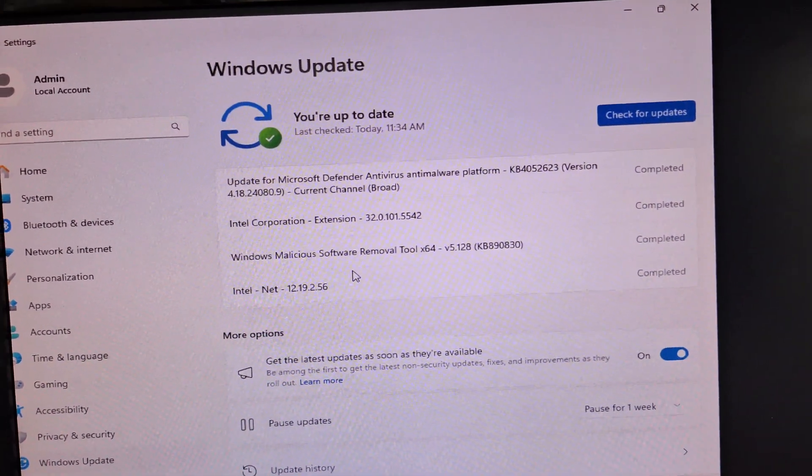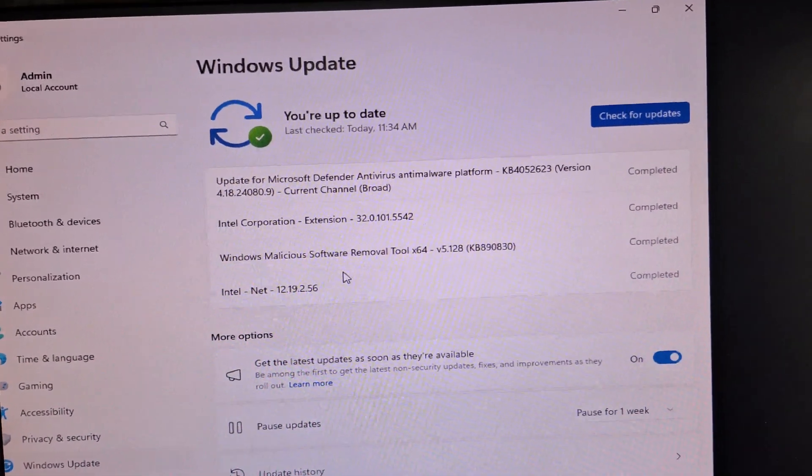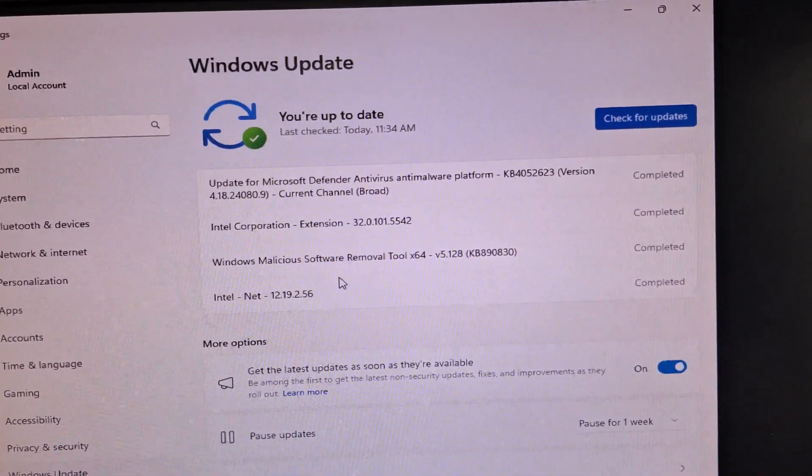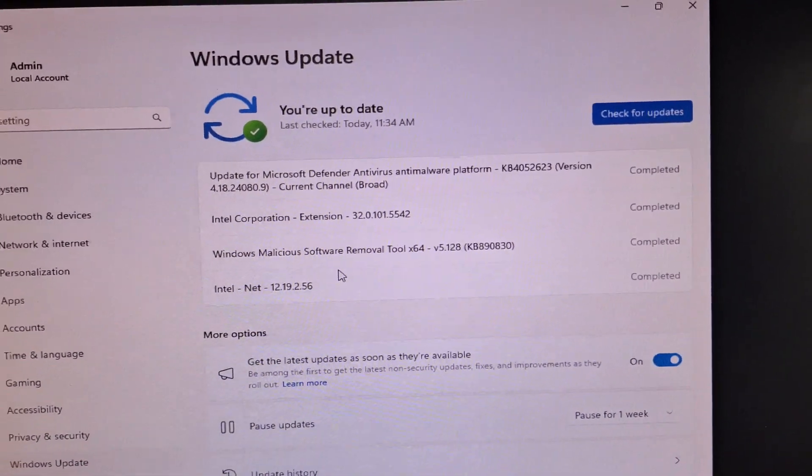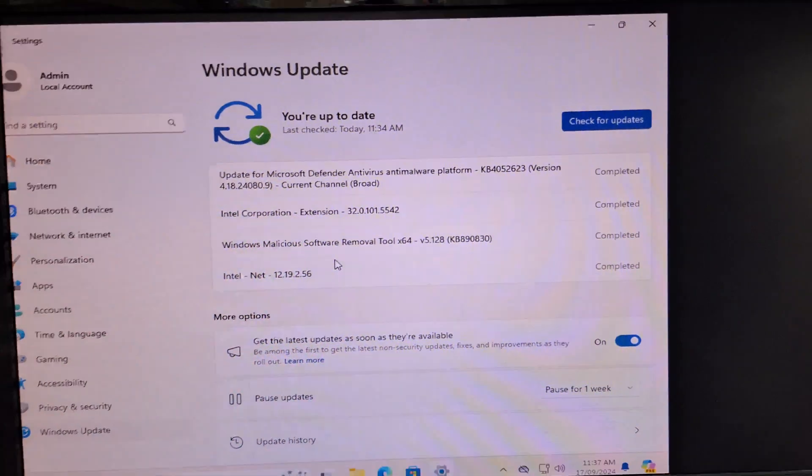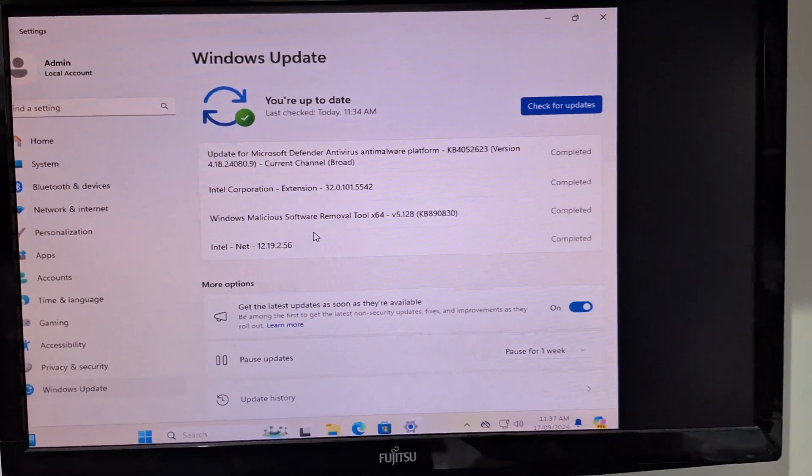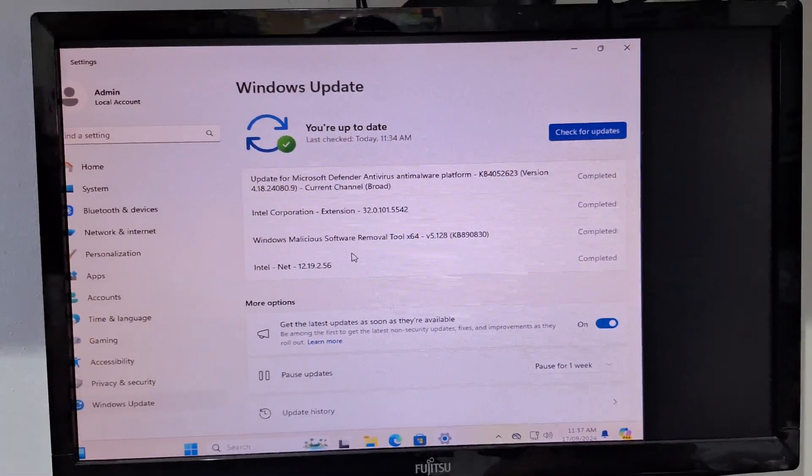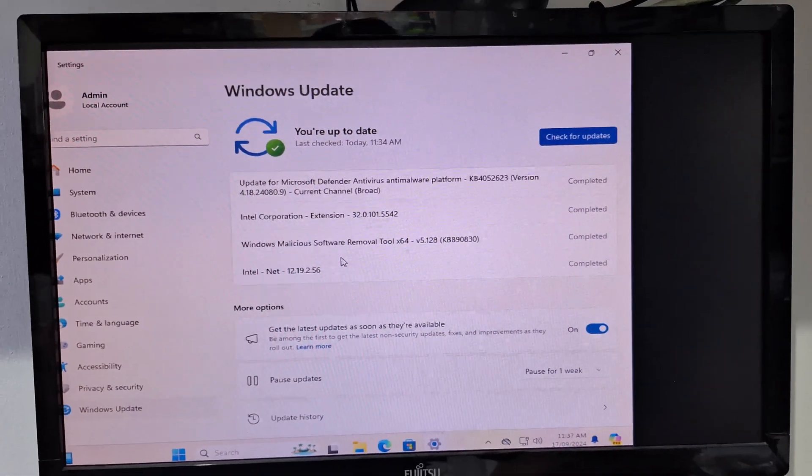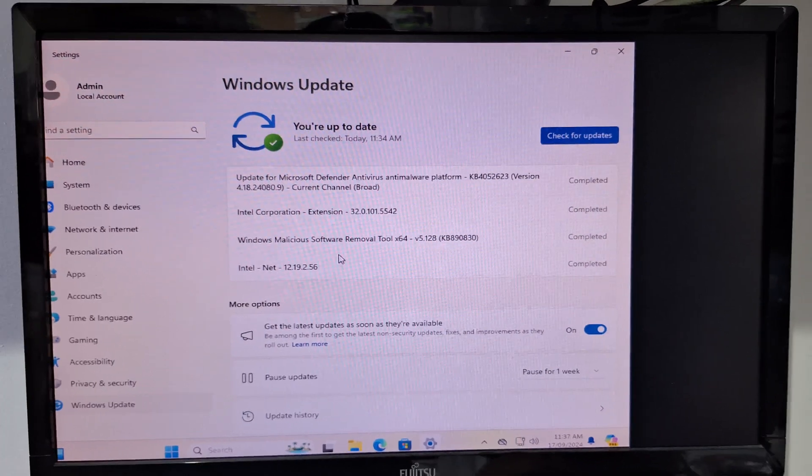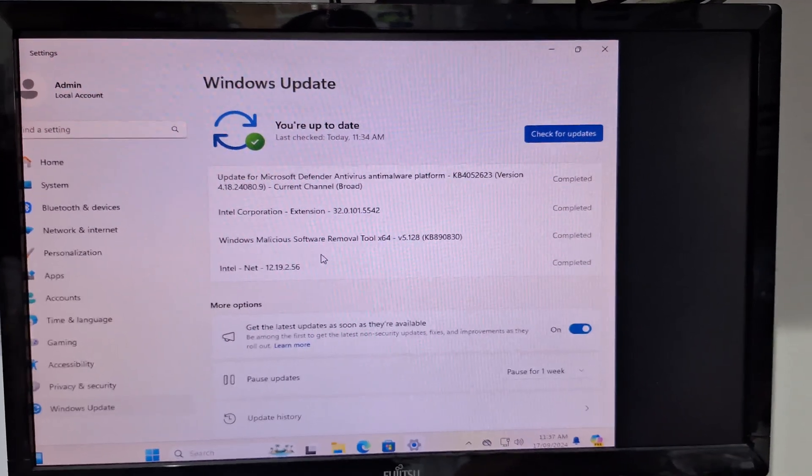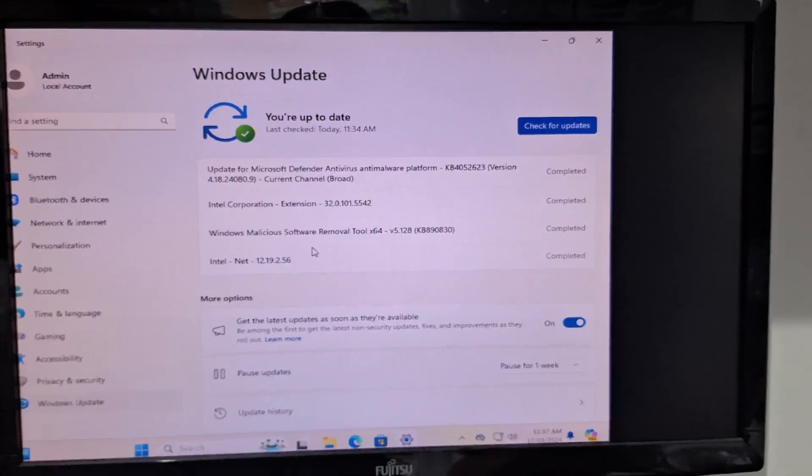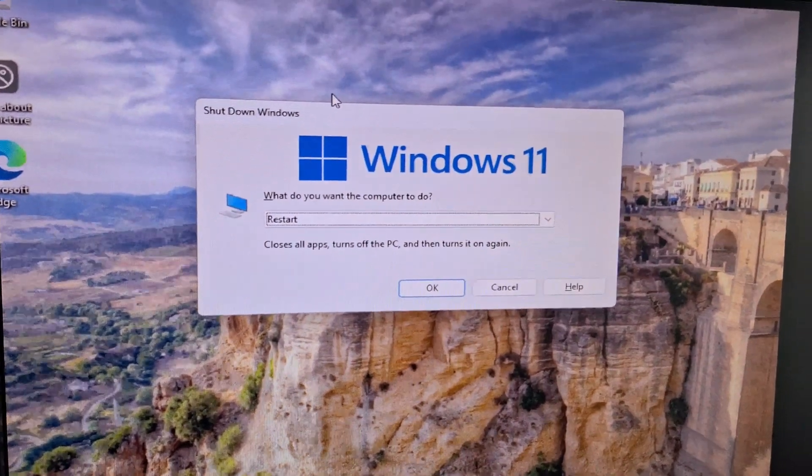I am going to show you how to change the BIOS setting for white display issue in HP ProDesk model. Going to change the BIOS setting.